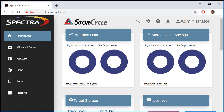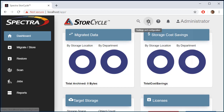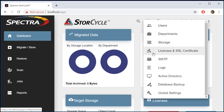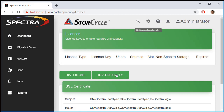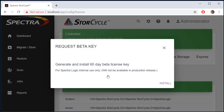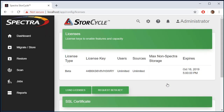The first thing we want to do is activate the demo or trial license. We'll go up to the gear icon under settings and configuration, click on Licenses and SSL Certificates, and click Request Beta Key — this may later say Request Trial Key or Request Demo Key. We'll click Install, and now we have a trial key for 60 days.